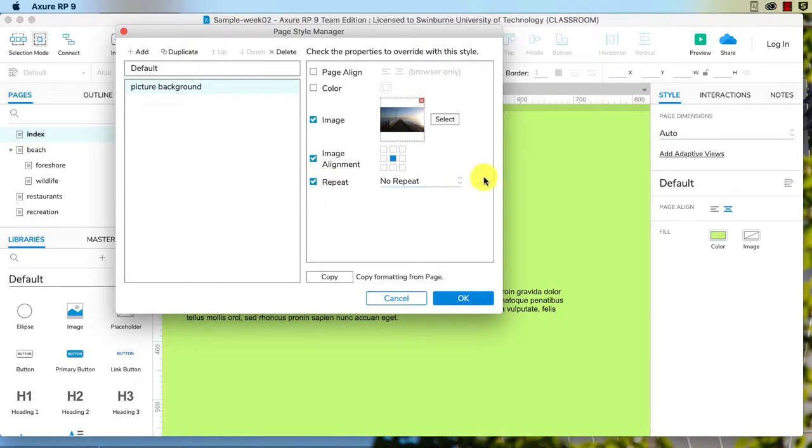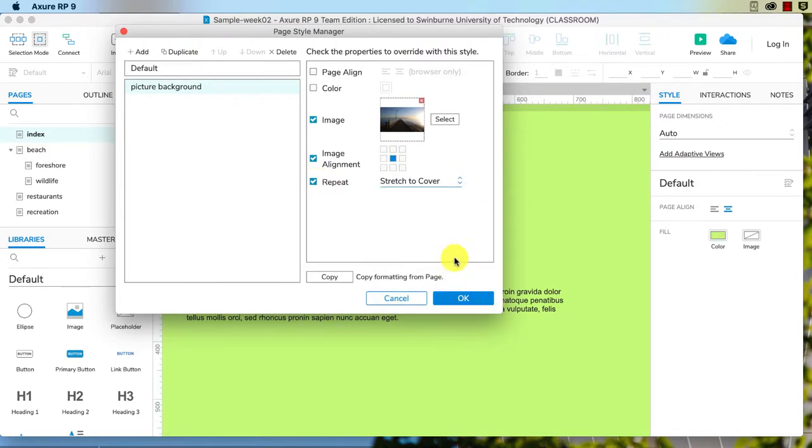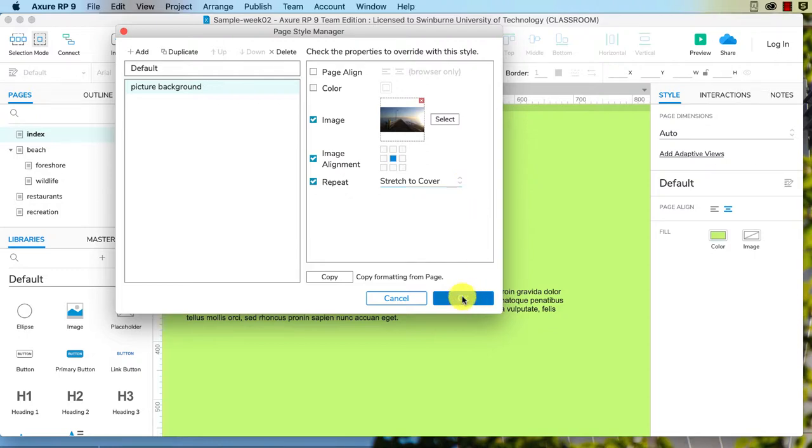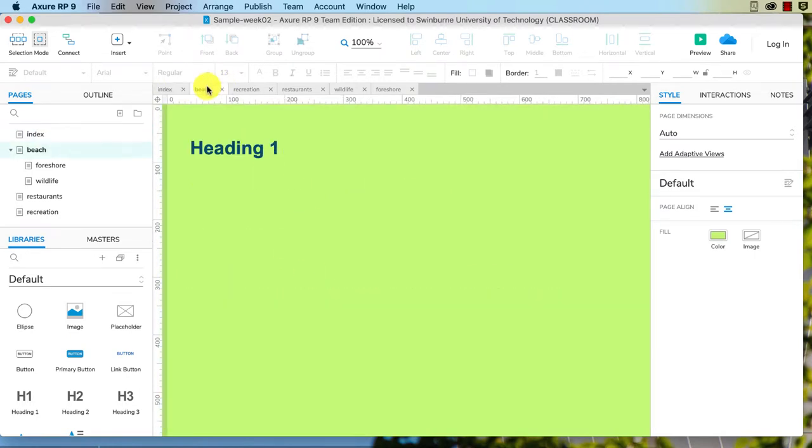And repeat I will do Stretch to Cover, and that way it will resize when I stretch and squish the browser window. So I'm going to click OK, but you see how that hasn't occurred here because I haven't applied that. I want to change my style. I just click on the background where there's a blank area.